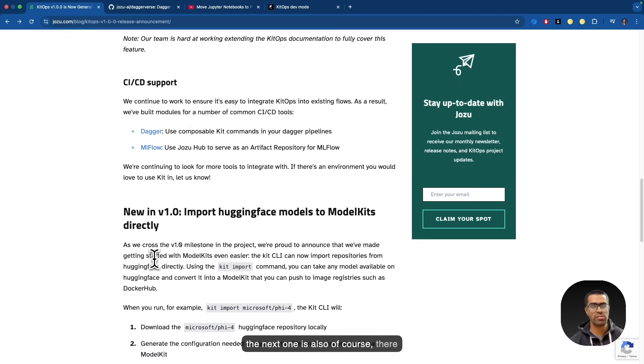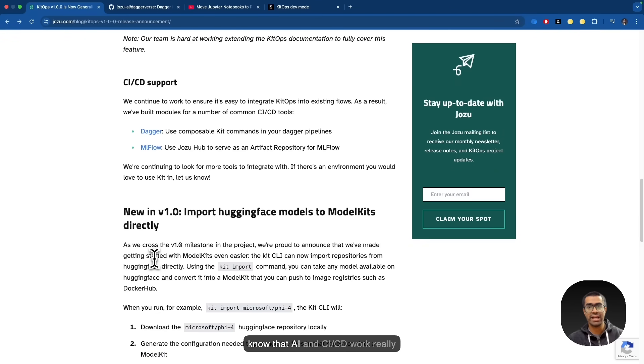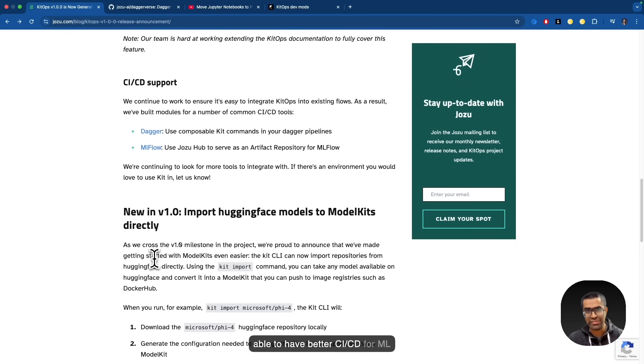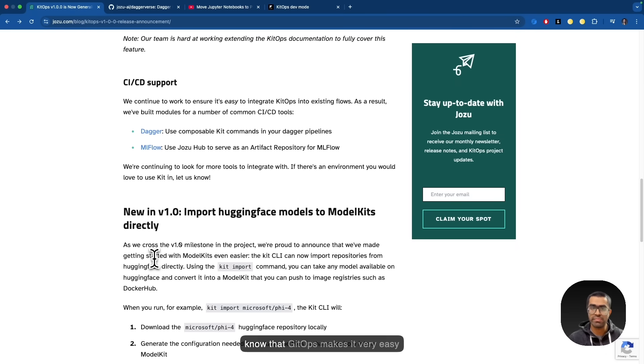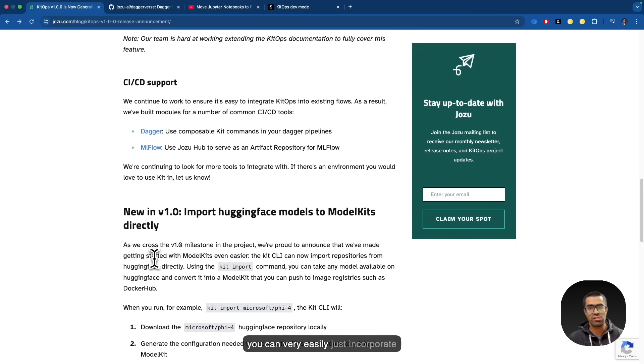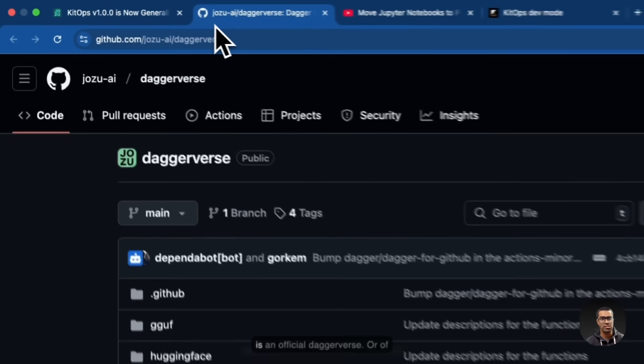Now, the next one is there have been some announcements with integrations with CI/CD tools. As we know that AI and CI/CD work really well. In fact, there's a need for being able to have better CI/CD for ML projects because of the complexity of the ML projects. And of course, we know that KitOps makes it very easy for you to integrate the AI ML CI/CD pipelines with the help of KitOps.